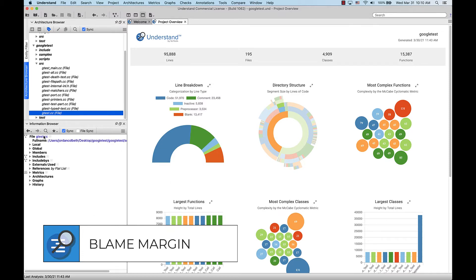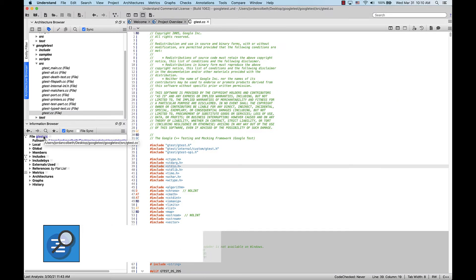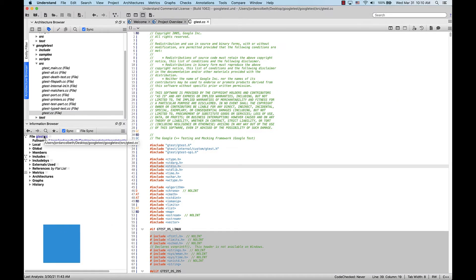Once we've done that, we can open a file. And now, in the margin of the editor, we can see the initials of everyone that has made changes to this file in Git.